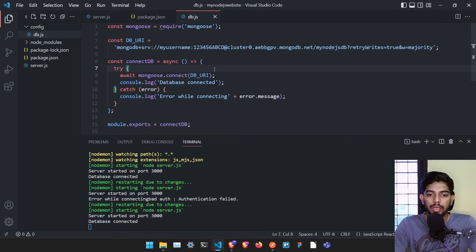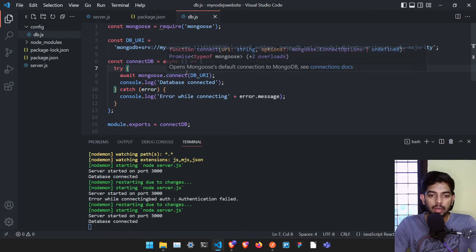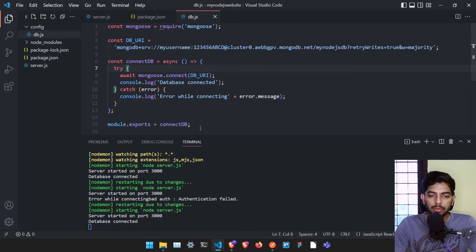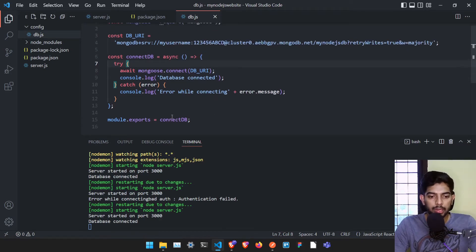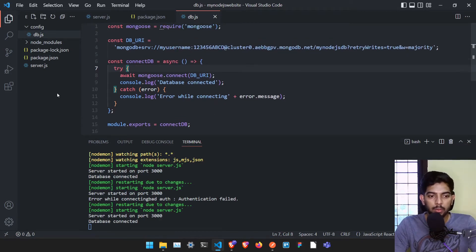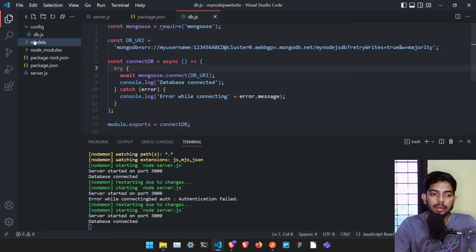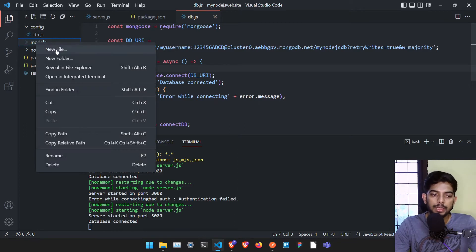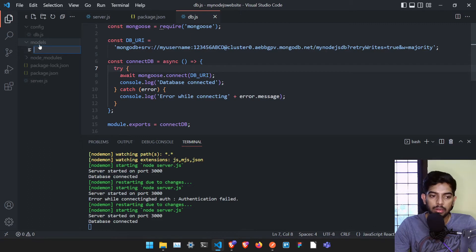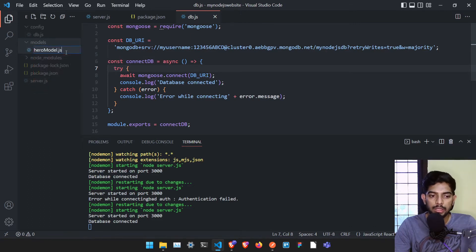In the last video we connected our project to MongoDB properly. Now in this video we are going to work with models. The best practice for creating a model is to create one folder named 'models' and create one file in that folder called hero-model.js.